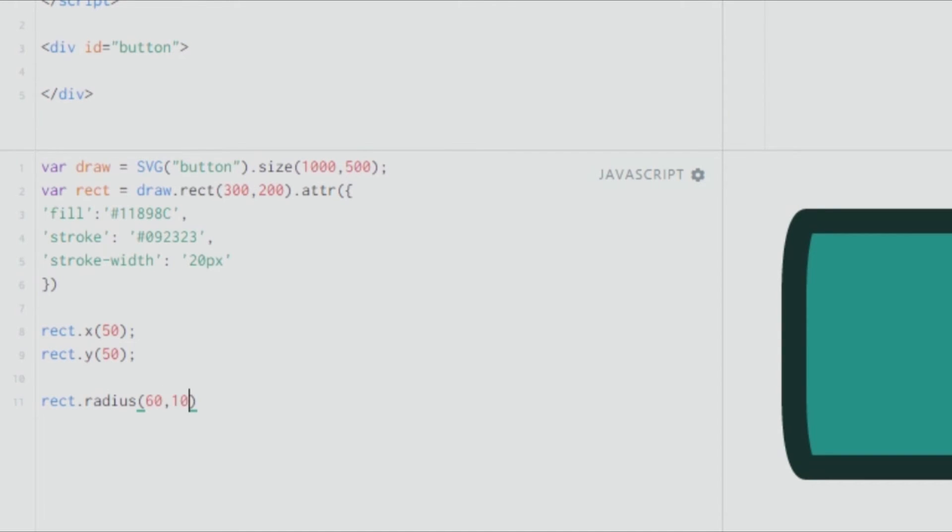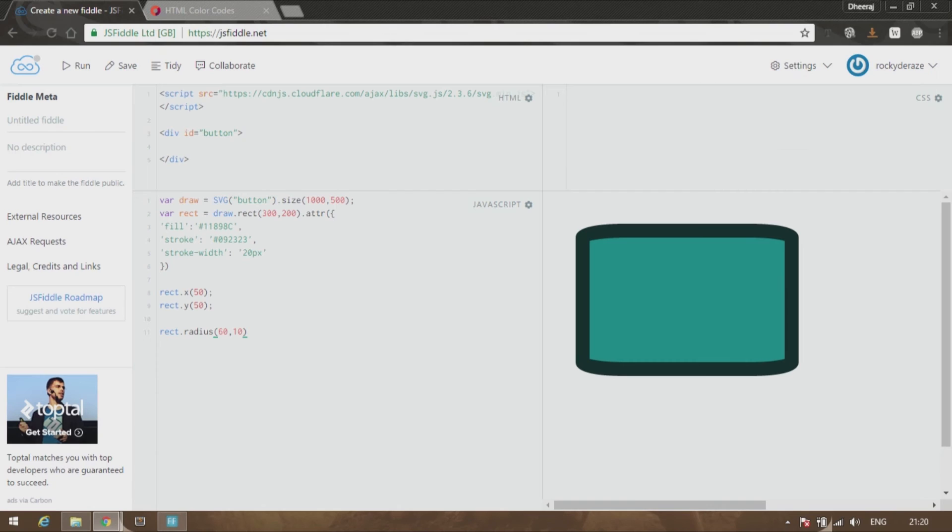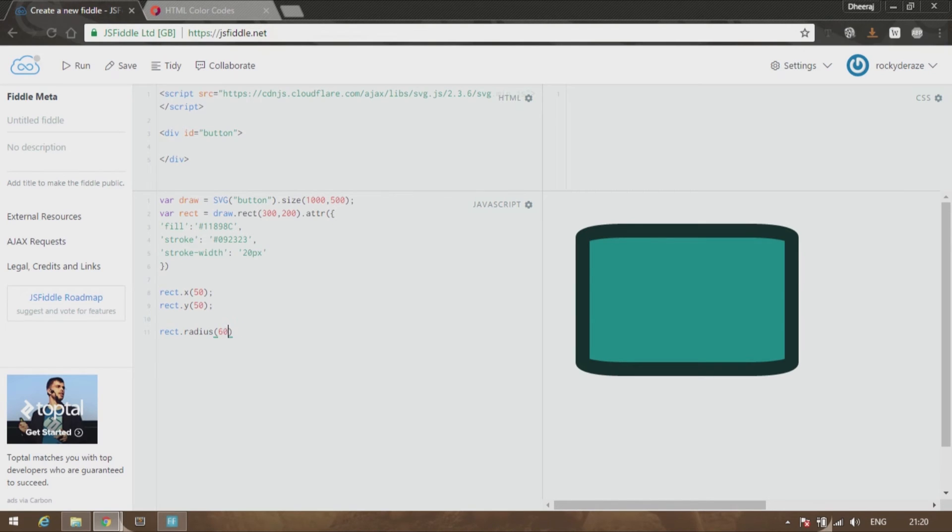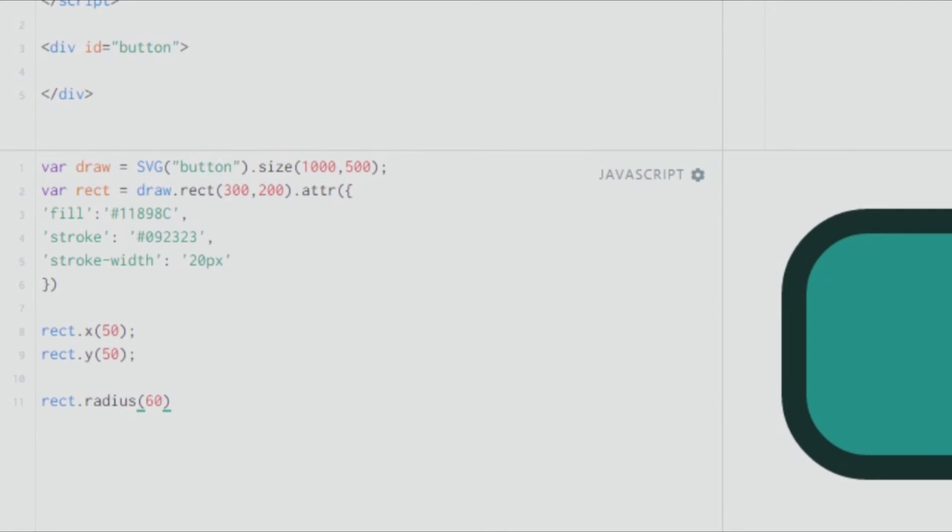If you shift the values around, like 10 comma 60 or 60 comma 10, you can see that there's more rounding in the x direction and in the y direction there's only a little bit of rounding. That's how you give rounded rectangles. If I clear this, it becomes a nice oval-shaped, almost oval-shaped rounded rectangle.